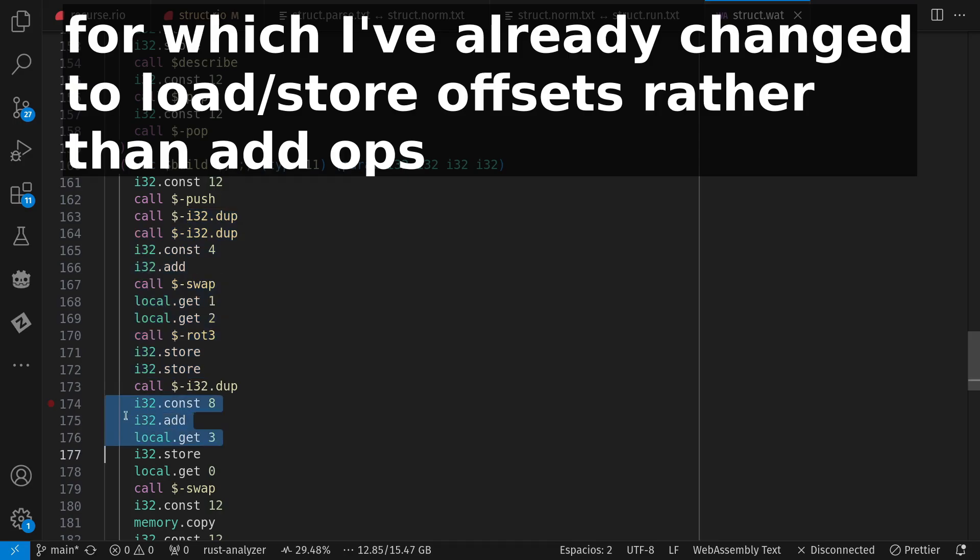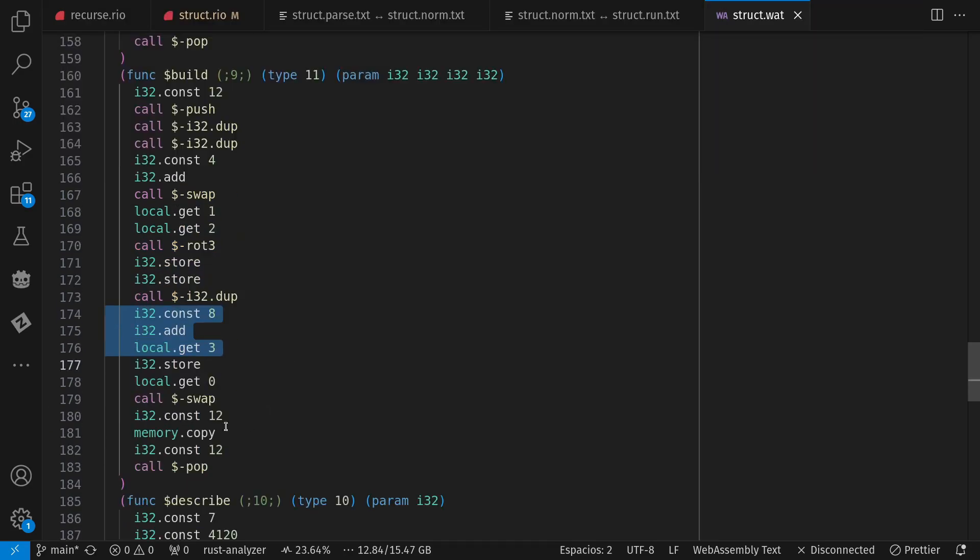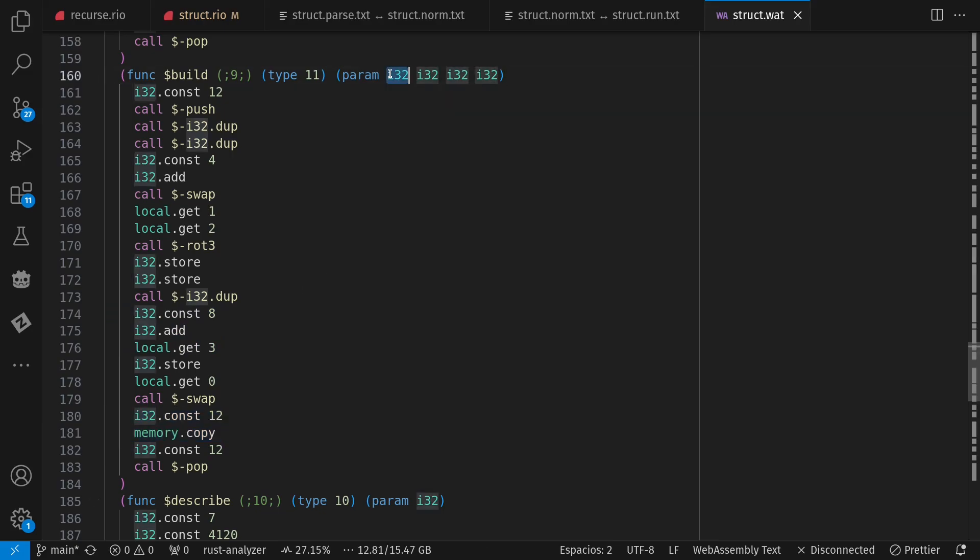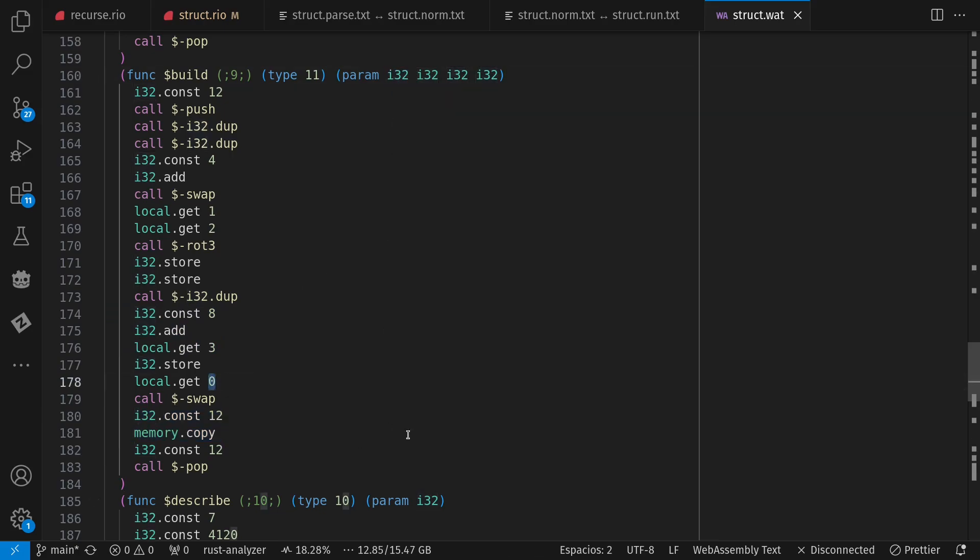And then when I'm done, I've got to copy that data back out into that parameter zero, where I'm doing the return data of the struct.